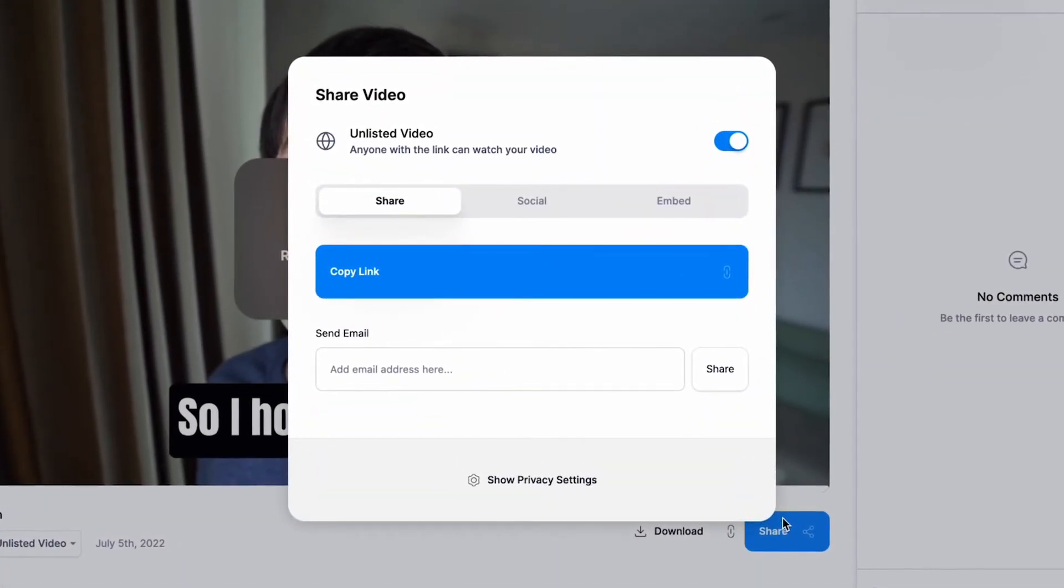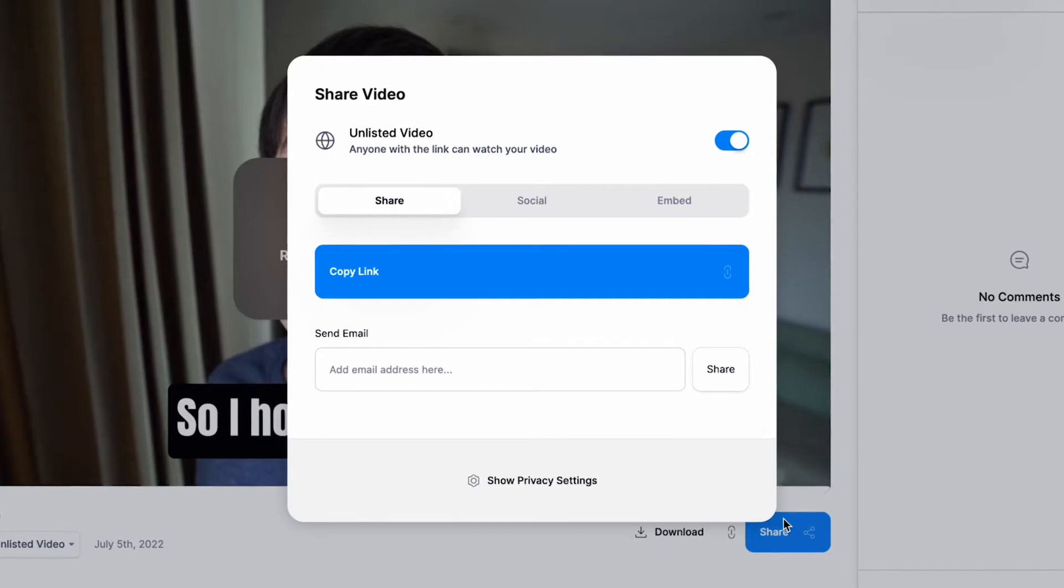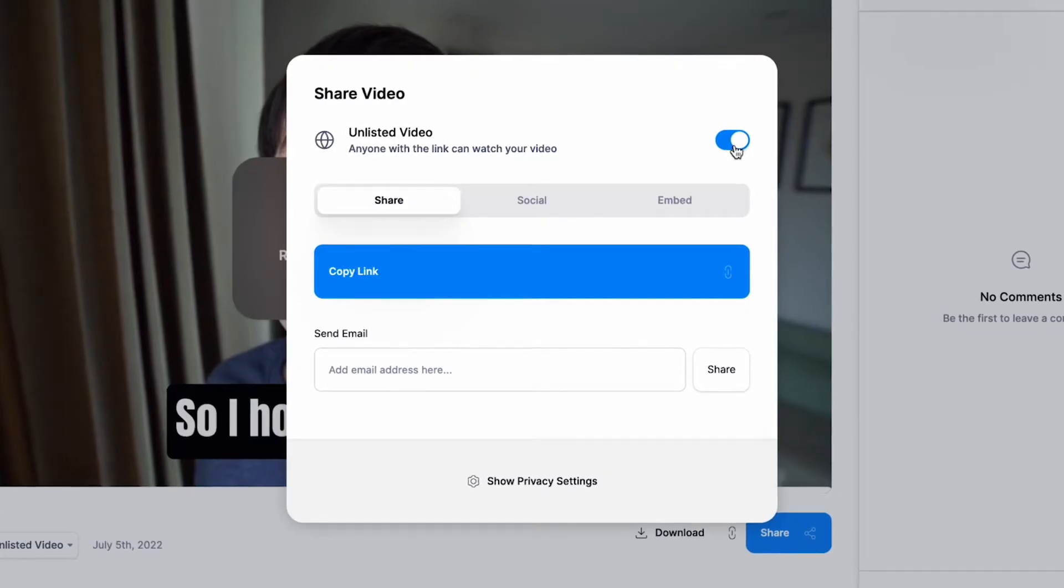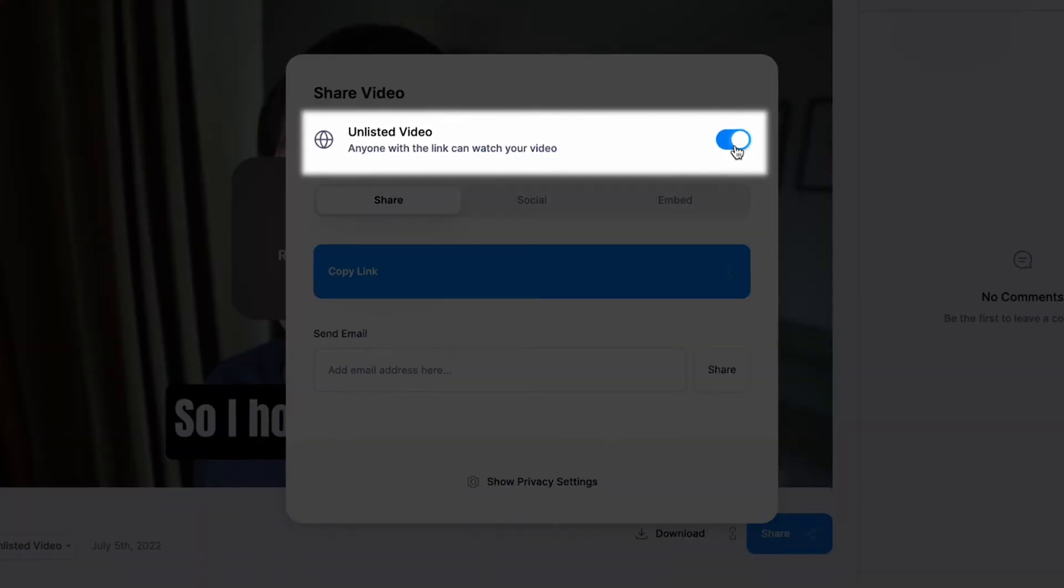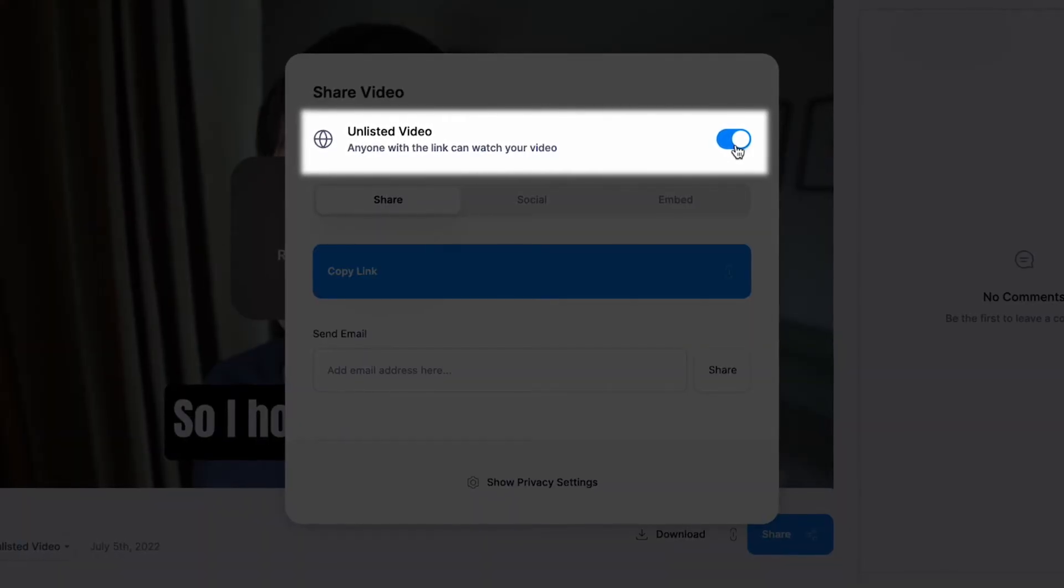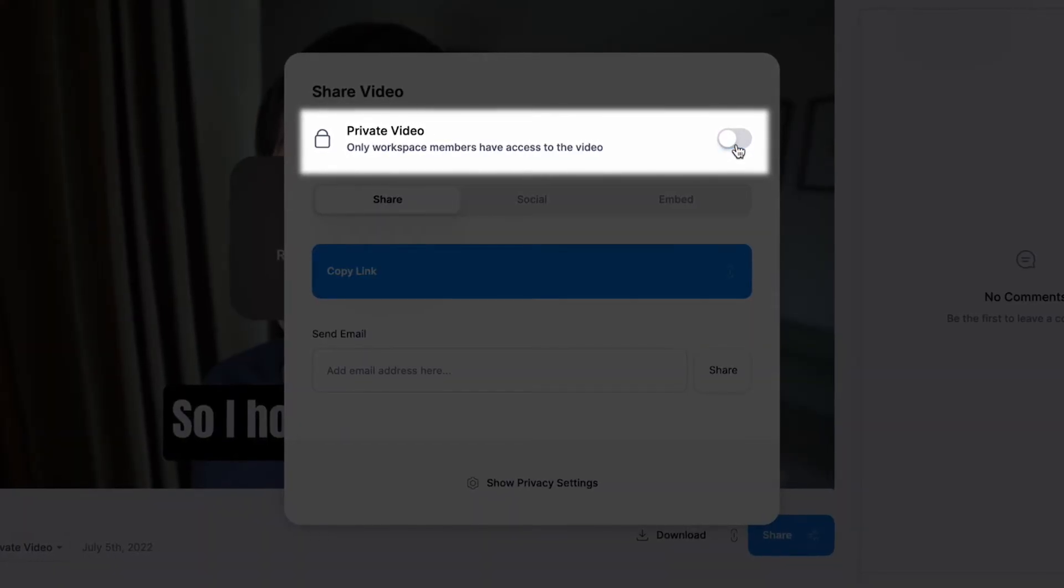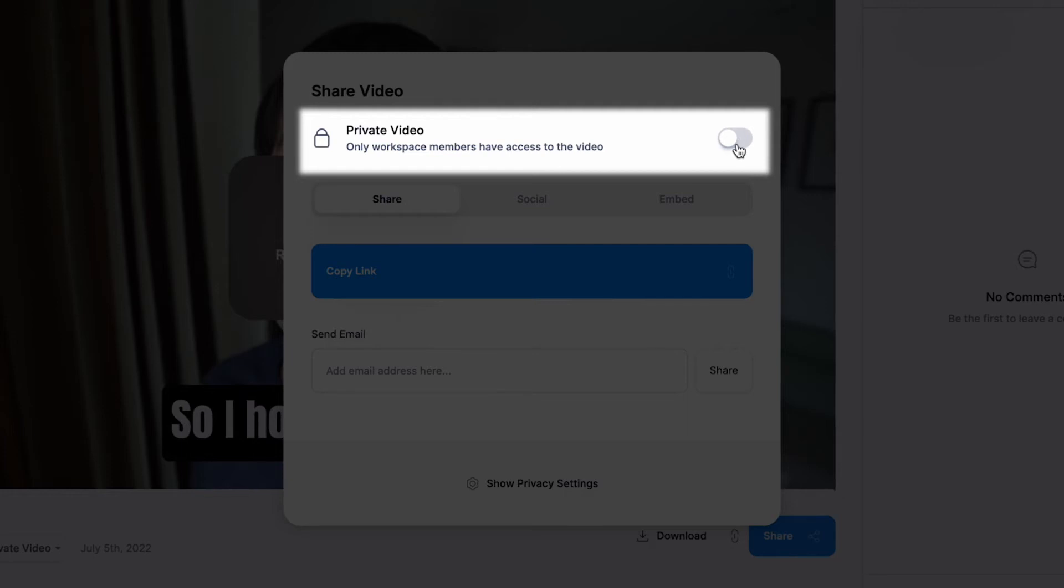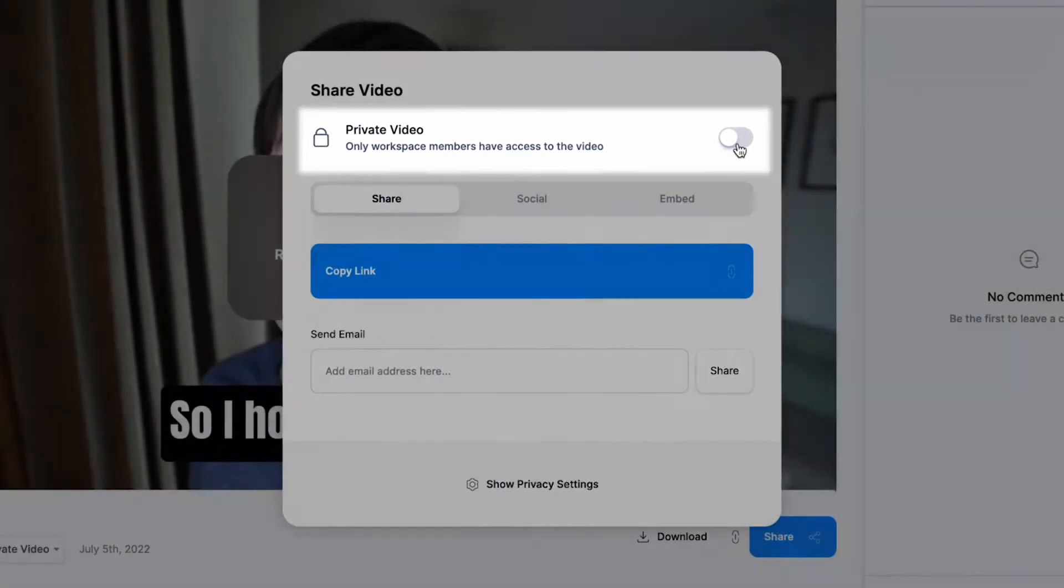To keep your video completely private from anybody else, just click the switch and it will now show your video as private, which means only you can access it.